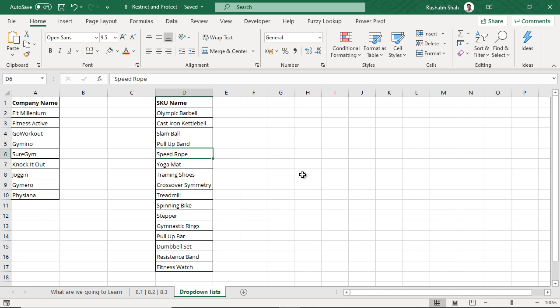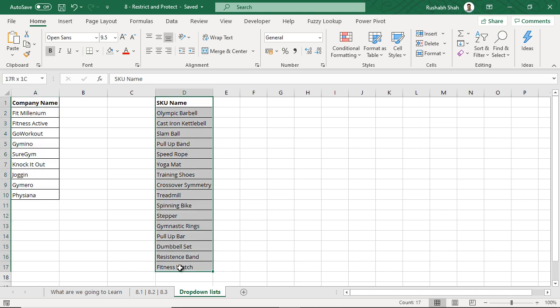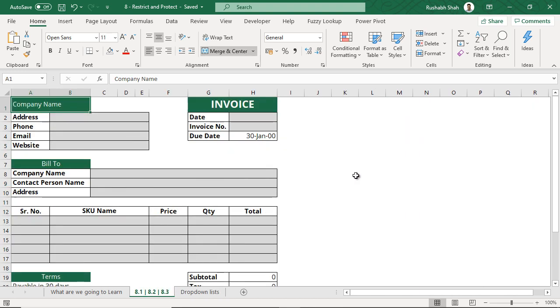To avoid such things, you can create a drop down. For example, you go online and try to fill a form. Generally, you see a drop down in a field called country. You never are able to type India or USA, it's a drop down. Similarly, here we will create two drop downs, one for company name and one for SKU name. The example we are taking is an invoice format.